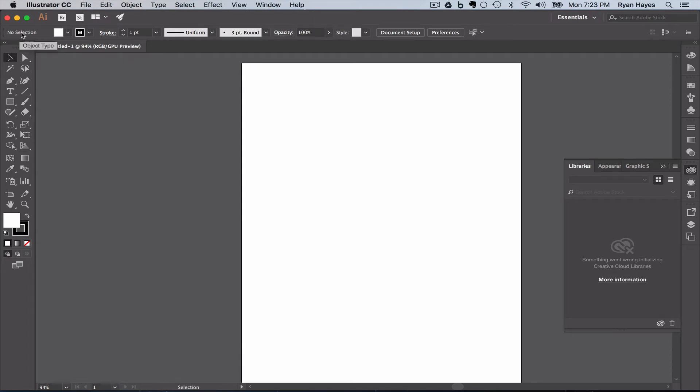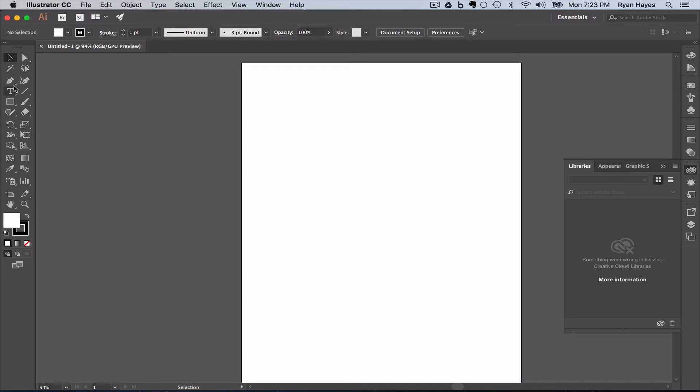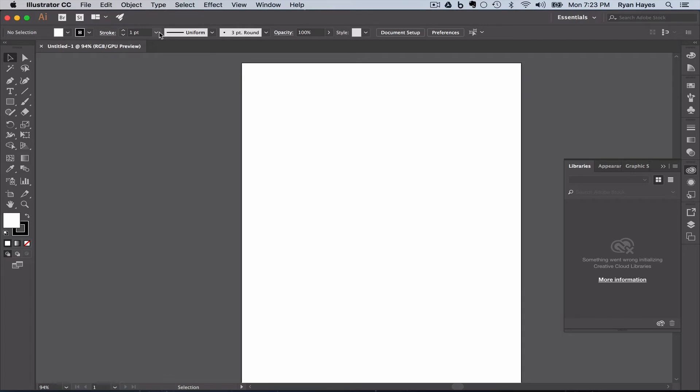Here we have the options bar. This one is very, very useful. So based on the tool you have selected, or if you have something drawn on the artboard, what's selected there, this options bar here is contextual. That means it changes. The options change based on the tool you have selected, or the object that you've drawn on the artboard and that is selected.